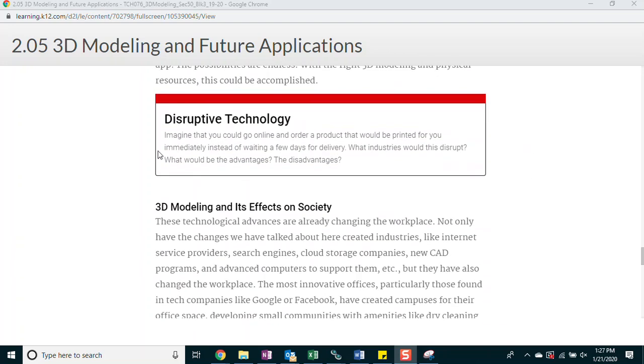Disruptive technology. Imagine that you could go online and order a product that would be printed for you immediately instead of waiting a few days for delivery. What industries would this disrupt? What would be the advantages? The disadvantages?